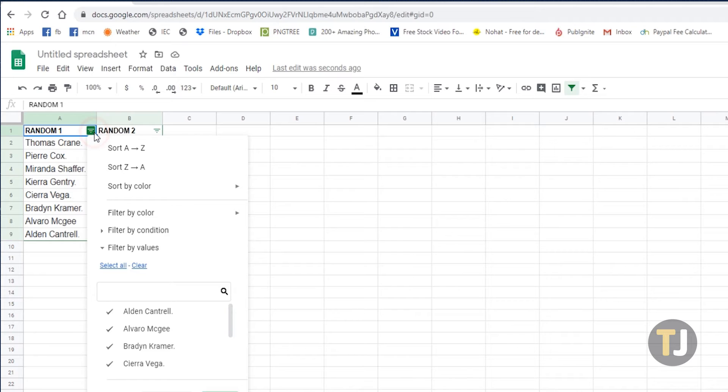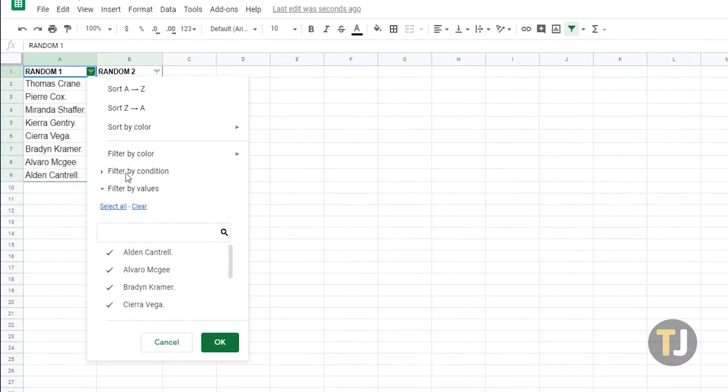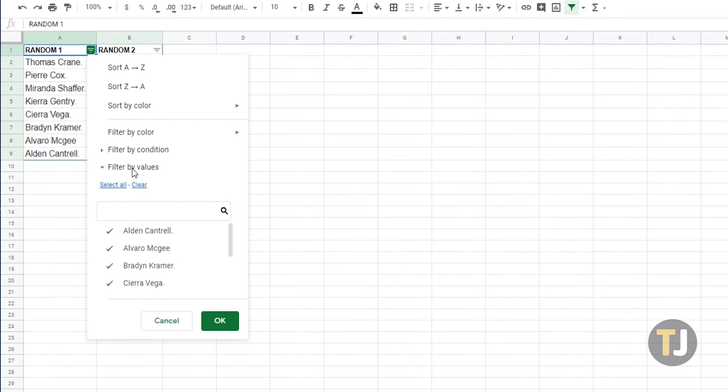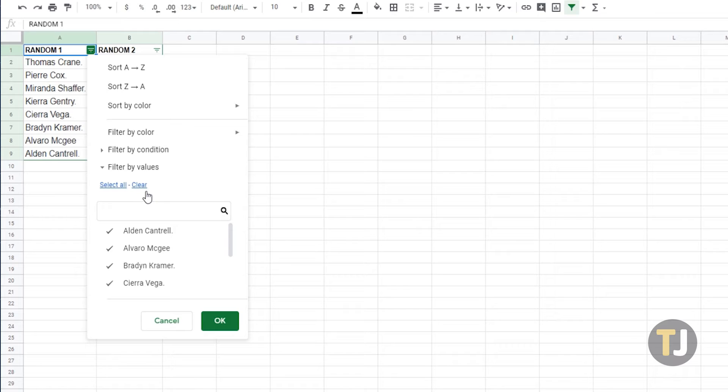Clicking on the filter icon will show several options including filter by color, condition, and values. Under filter by values, you can either select all, clear, or uncheck data points that you want hidden and click OK.